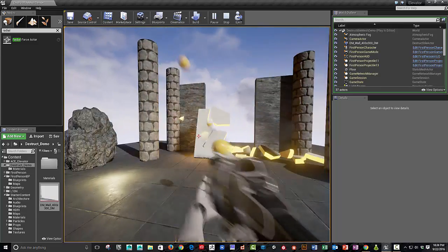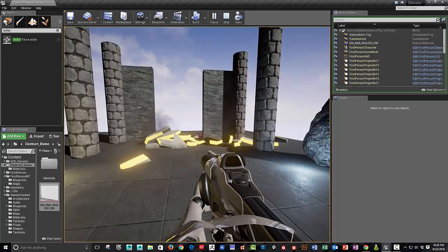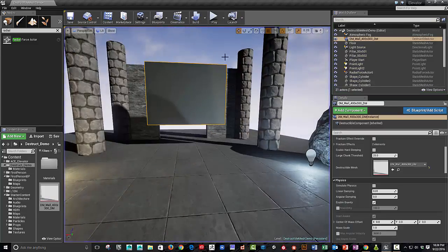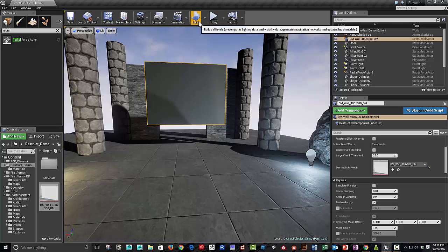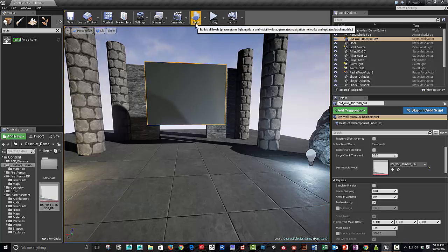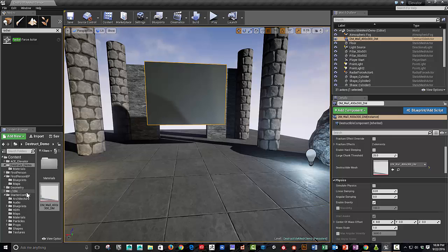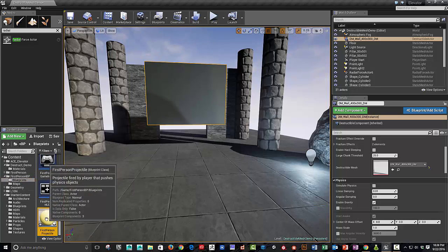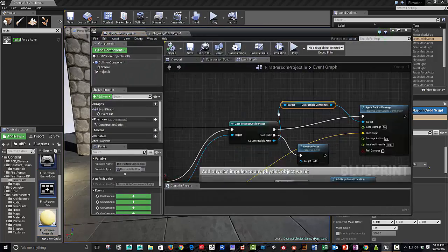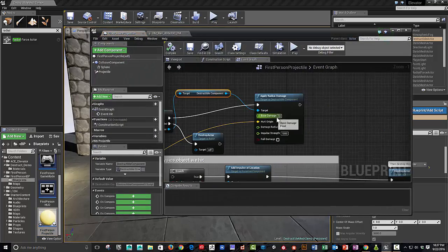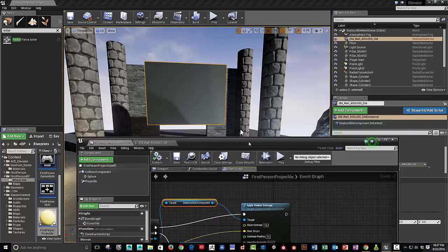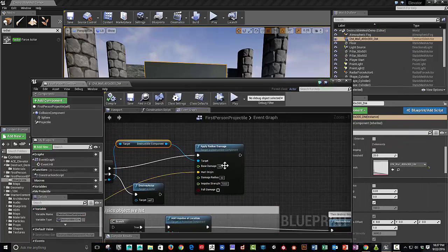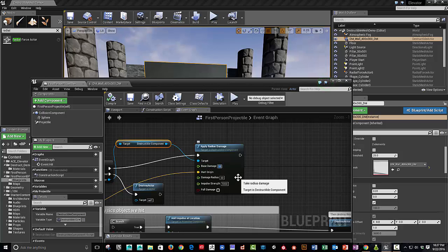So you can see now as I'm shooting at it, it really has much more of a perception of actually being affected in a certain way. And you can go back in and balance out your Blueprint so that, you know, maybe your base damage is much closer to something that looks like it's affecting.